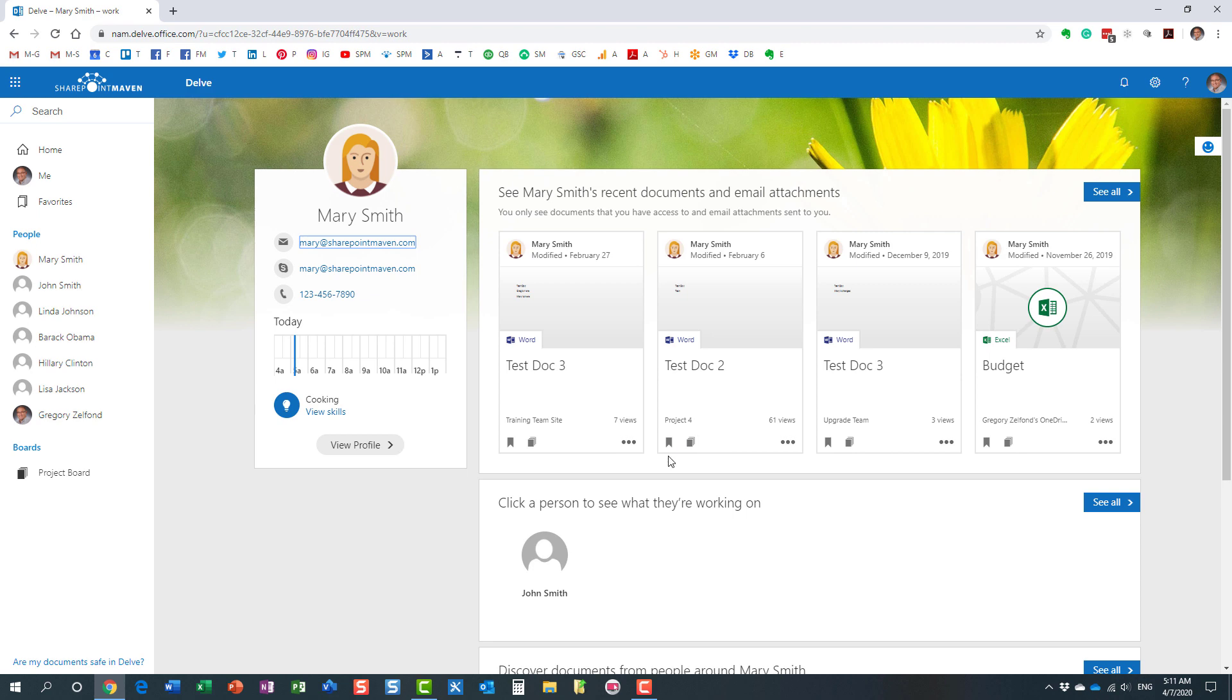Option number one: you can actually control whether or not you want to display the documents on your own personal profile. For example, if you have an organization with a few hundred people and you're the only one who doesn't want to see the documents on their Delve profile page, you can actually turn them off just for your own profile page. Let me show you how to do that.